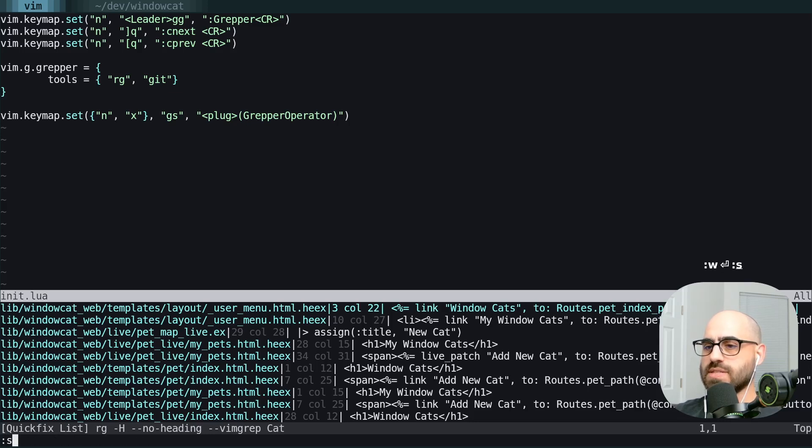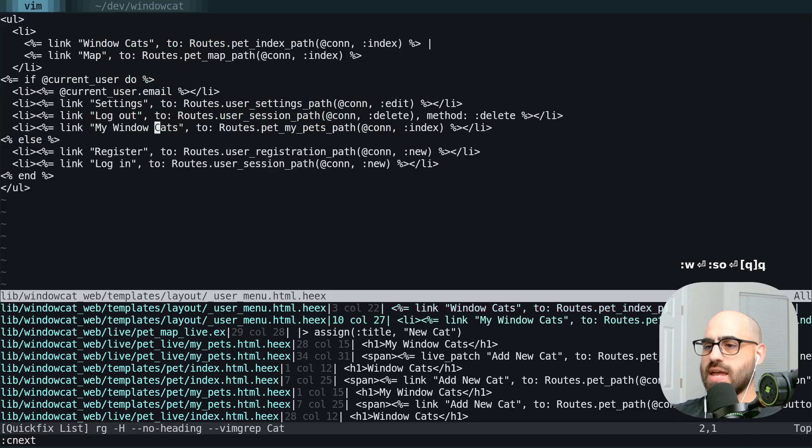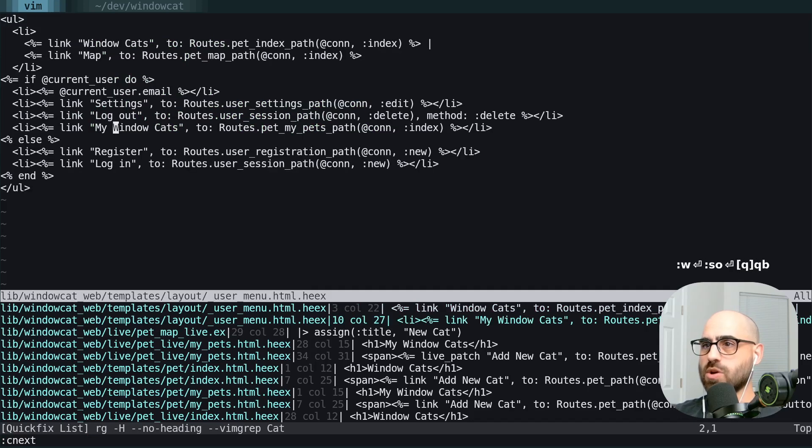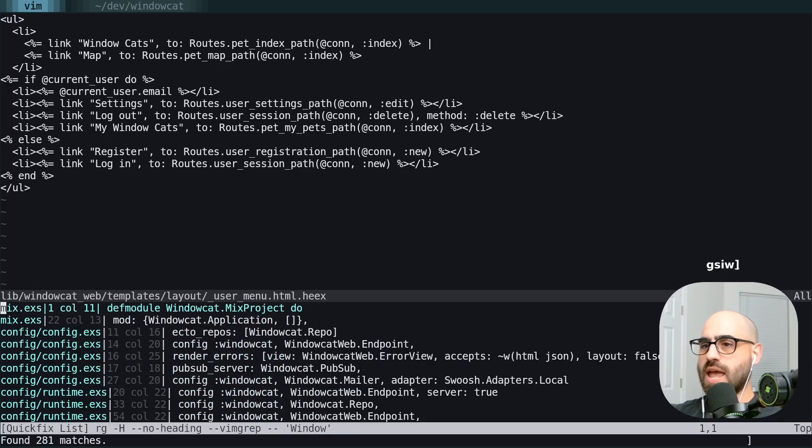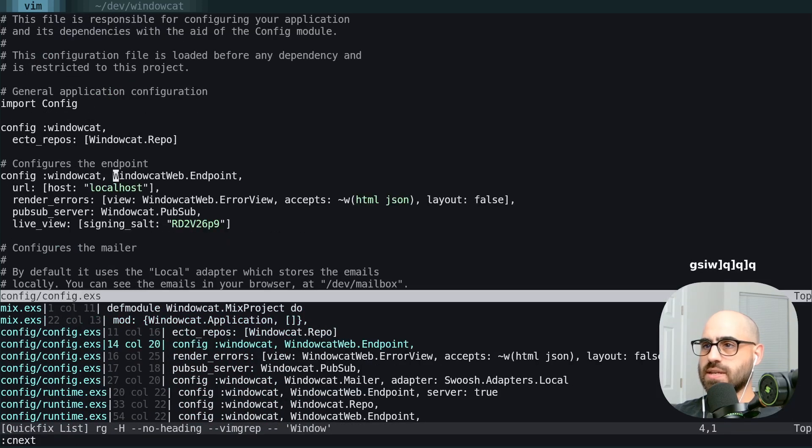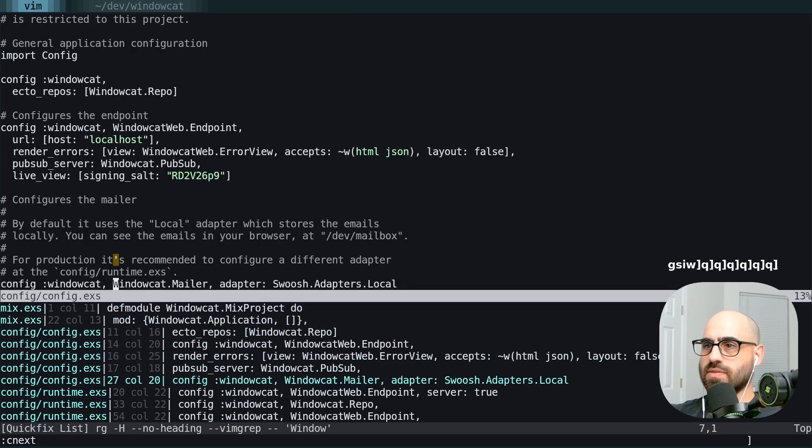And we can use this key mapping so that GS is now our grep operator. We're going to save that, source it. And now for example, if we wanted to grep for the word window, we could use GSIW. And there we go.